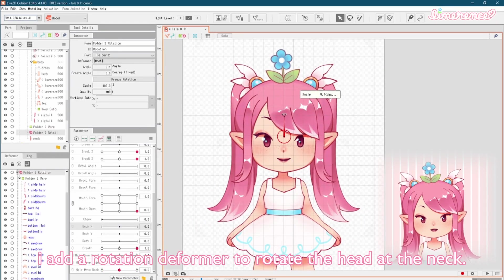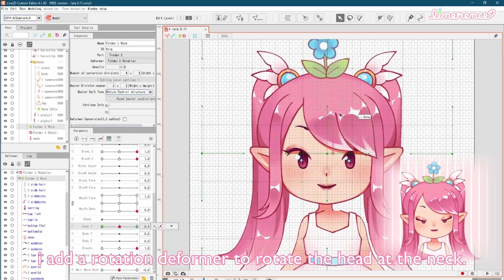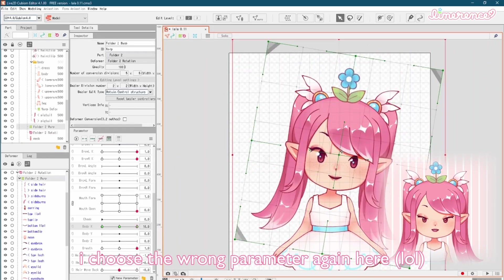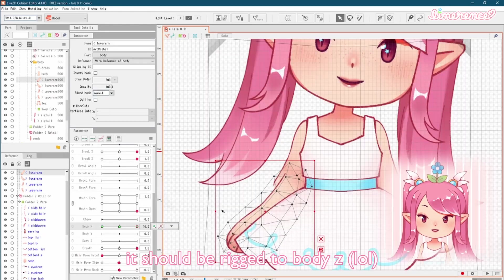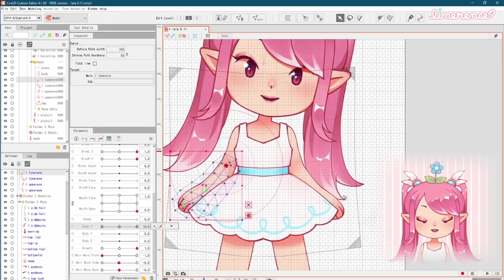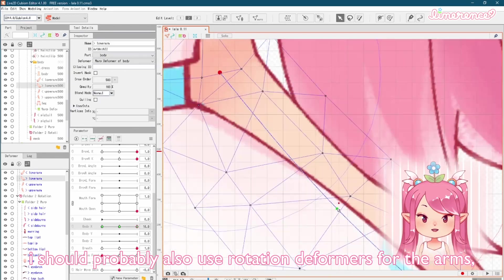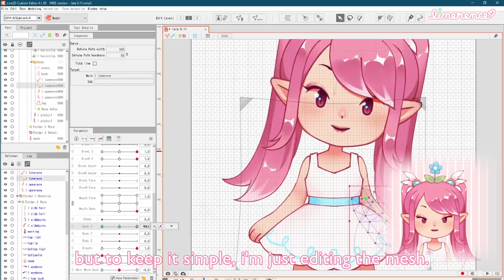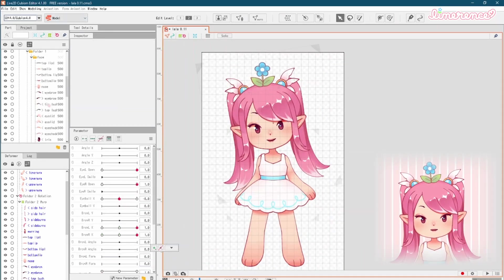I add a rotation deformer to rotate the head at the neck. I choose the wrong parameter again here. It should be rigged to body Z. I should probably also use rotation deformers for the arms, but to keep it simple I'm just editing the mesh.